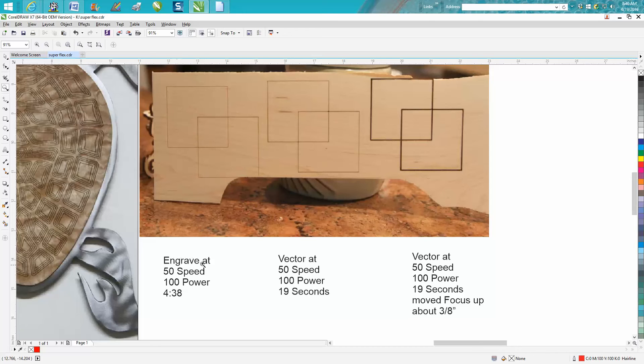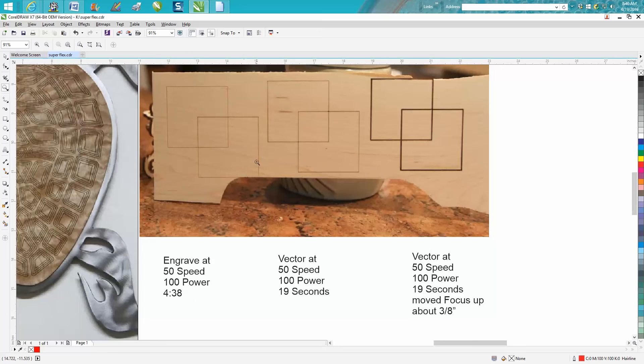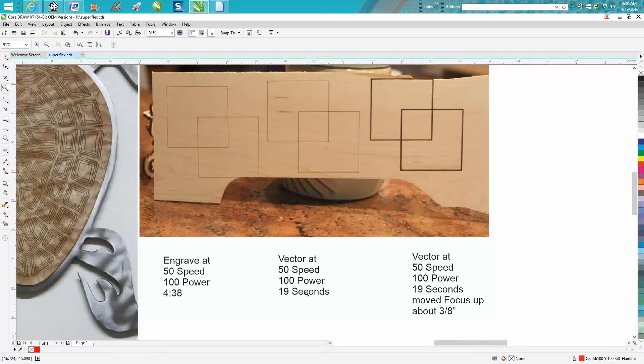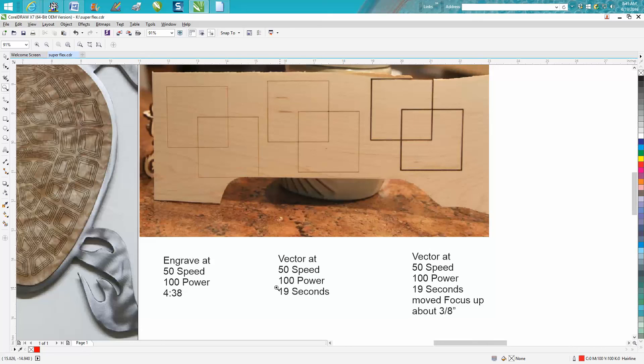This one was engraved at 50 speed, 100 power, and it took four minutes and 38 seconds. This one was vectored at 50 speed, 100 power, and only took 19 seconds. Both these are with autofocus on, so this time is probably only about 14 or 15 seconds to vector this.